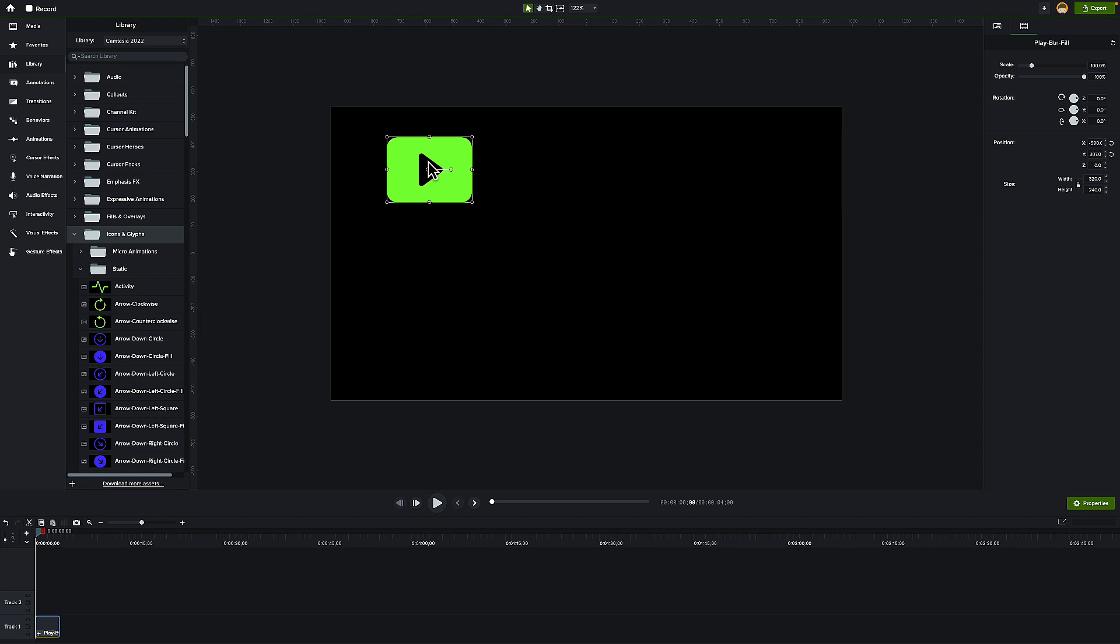This is going to make things a lot quicker and easier if you're consistently putting things in a certain spot. Usually I sit there and copy and paste stuff to make sure things don't move, but having a guide to lock things into place makes it a lot easier and more consistent. I'm a big fan of this change. Let me know what you think and what features you want to see in Camtasia 2023. I'll see you later.